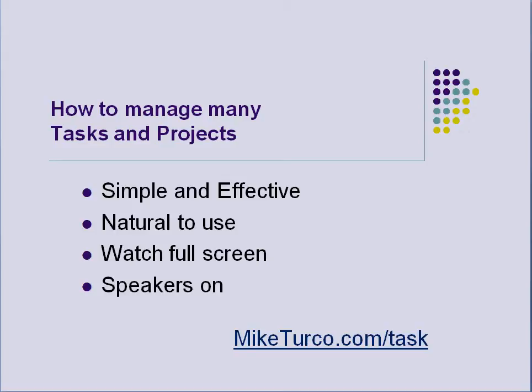This is a simple and effective system, easy and natural to use. Please watch this presentation full screen and keep your speakers on. And by the way, this is a free download from MikeTurco.com forward slash task.